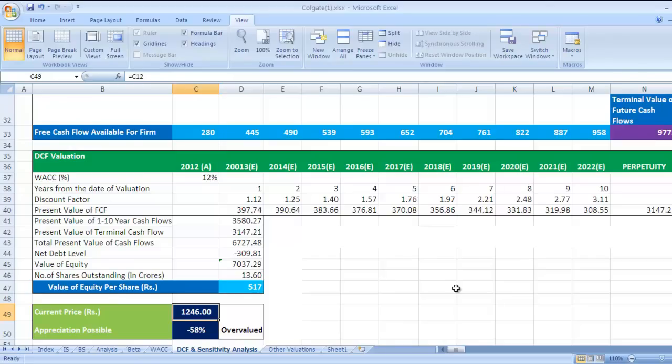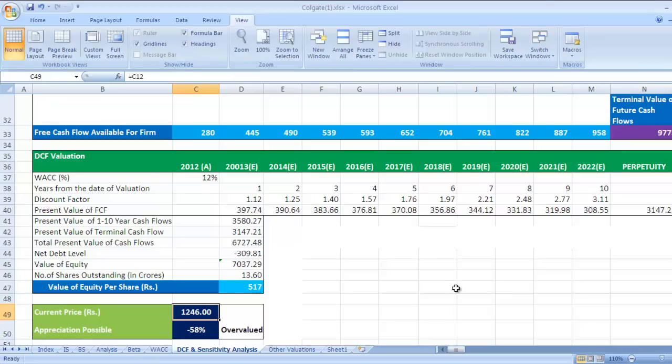This was DCF valuation, but we should not depend on only one valuation. There has to be at least two, three different valuations we need to check before we make an investment. So as an investor or as an analyst, you need to take this into account. In next videos, we will see different valuations to support this discounted cash flow valuation. Thank you.